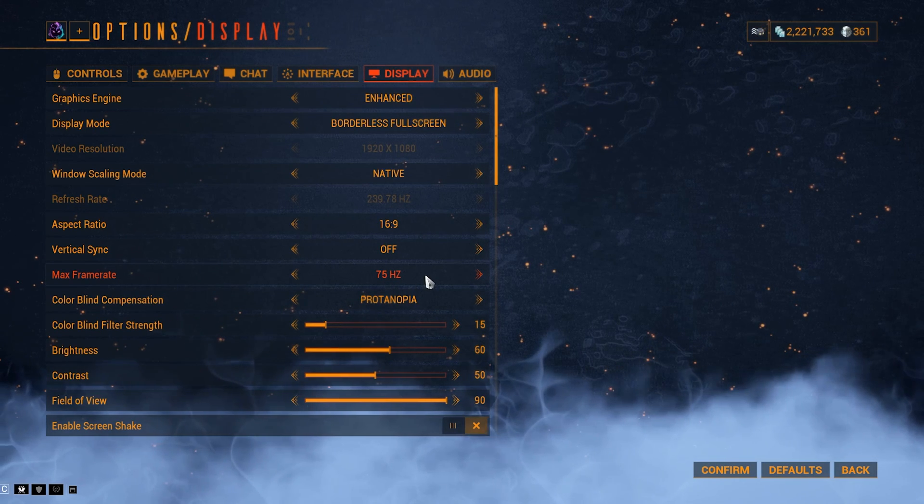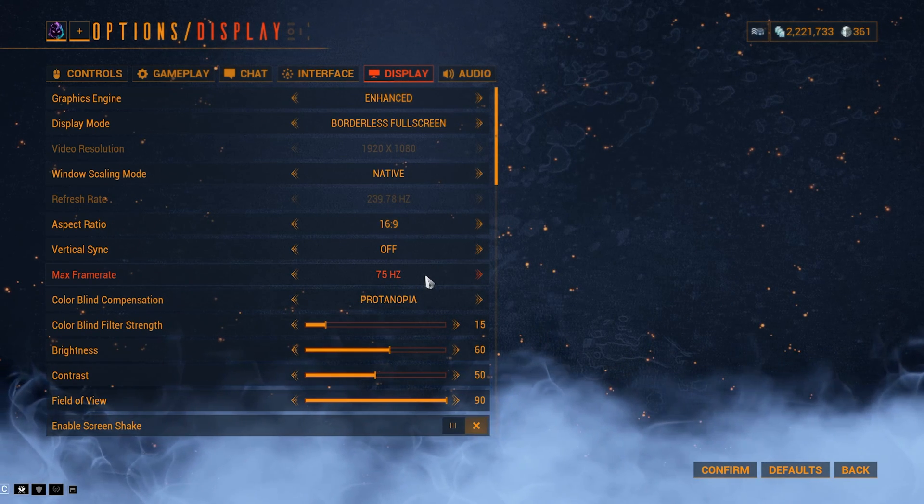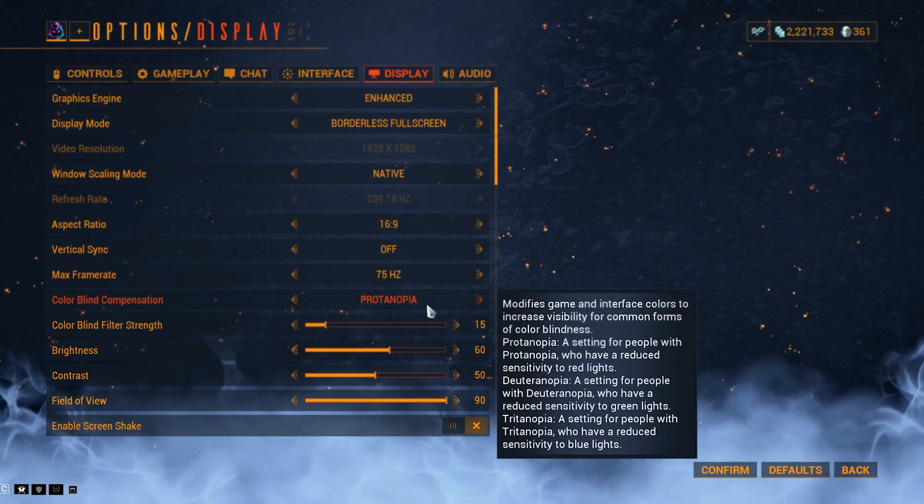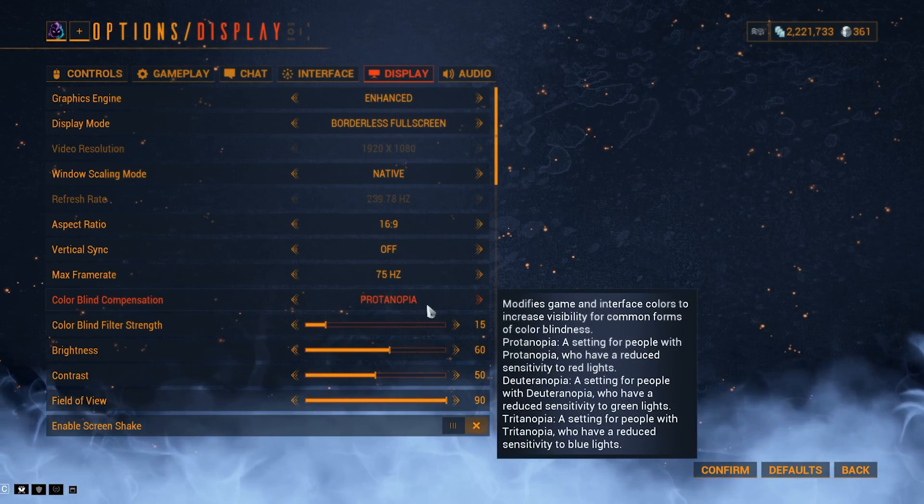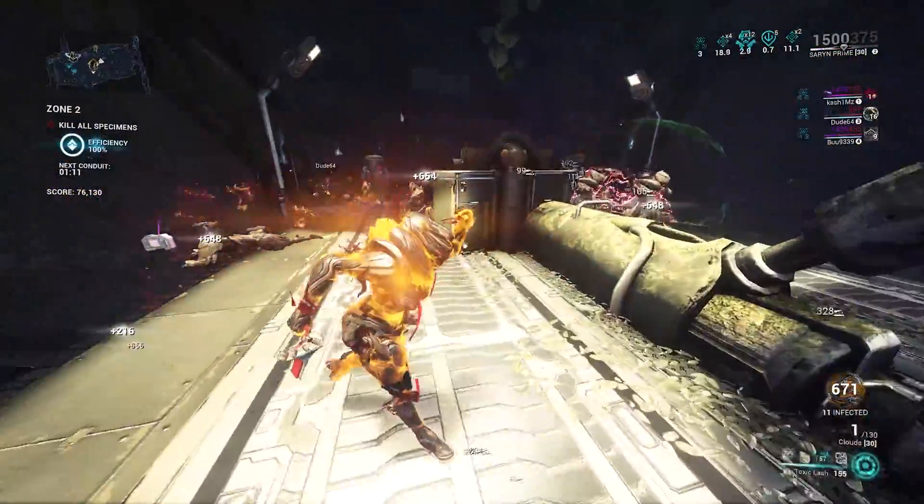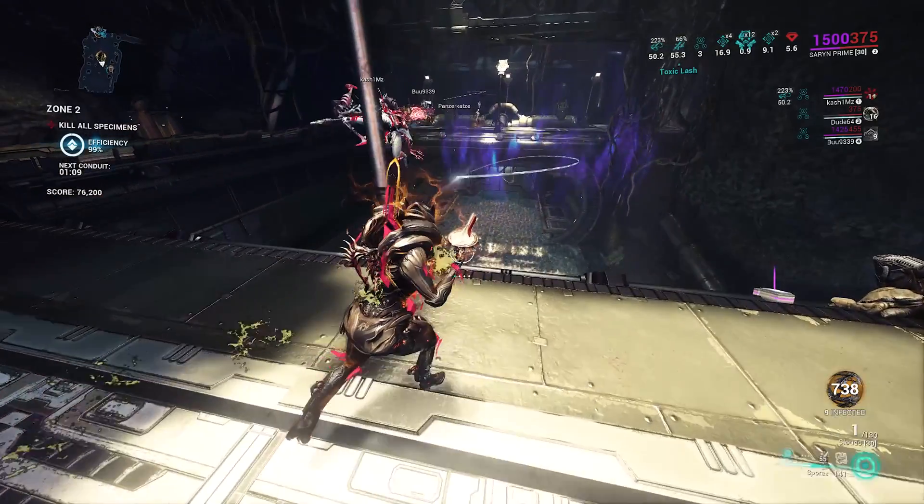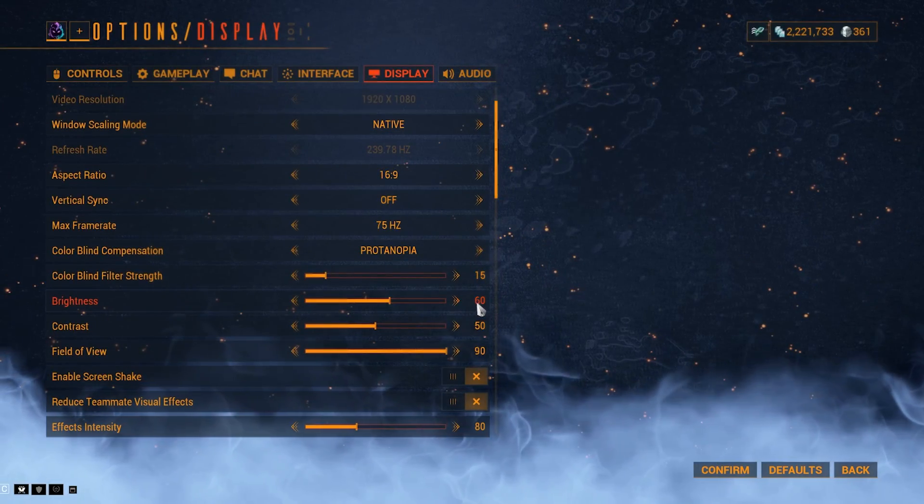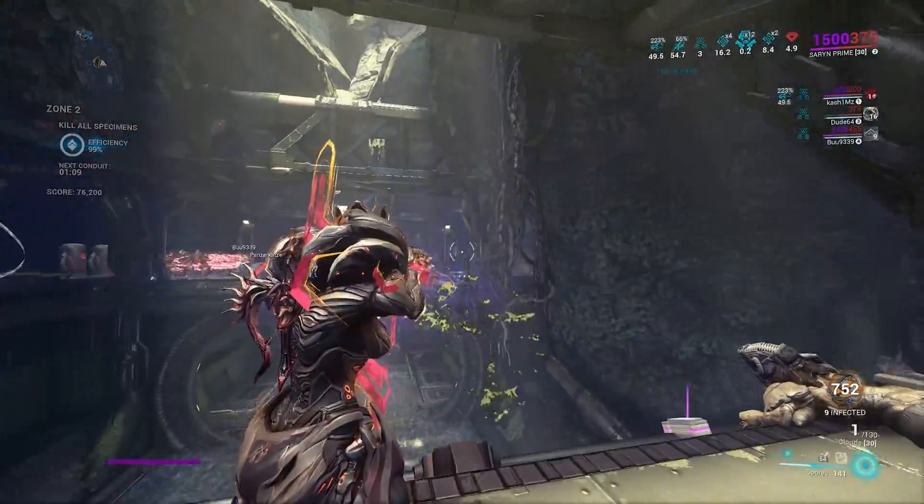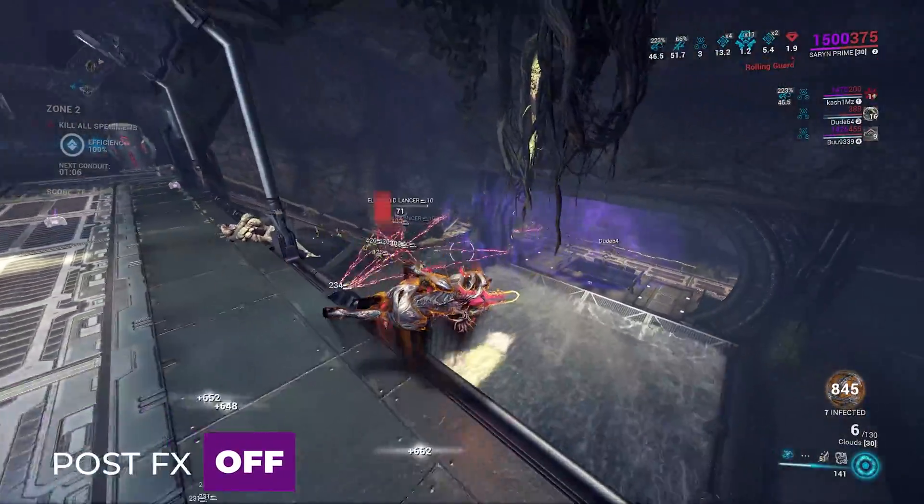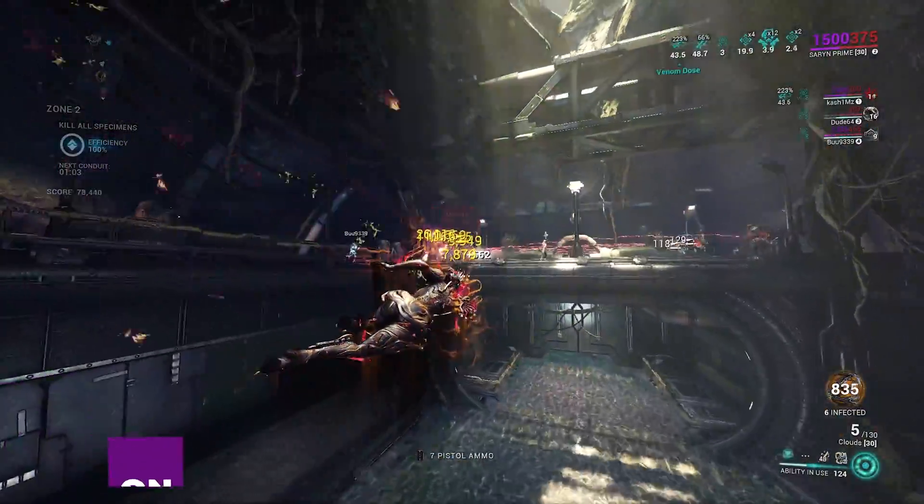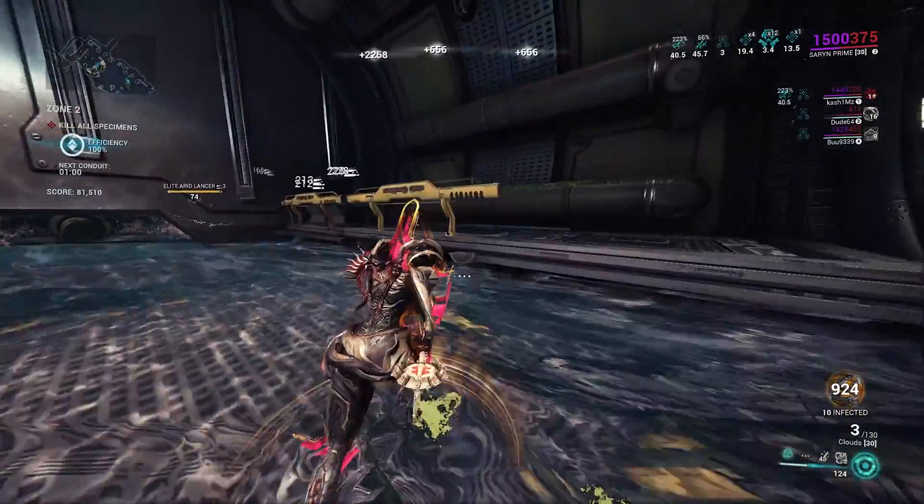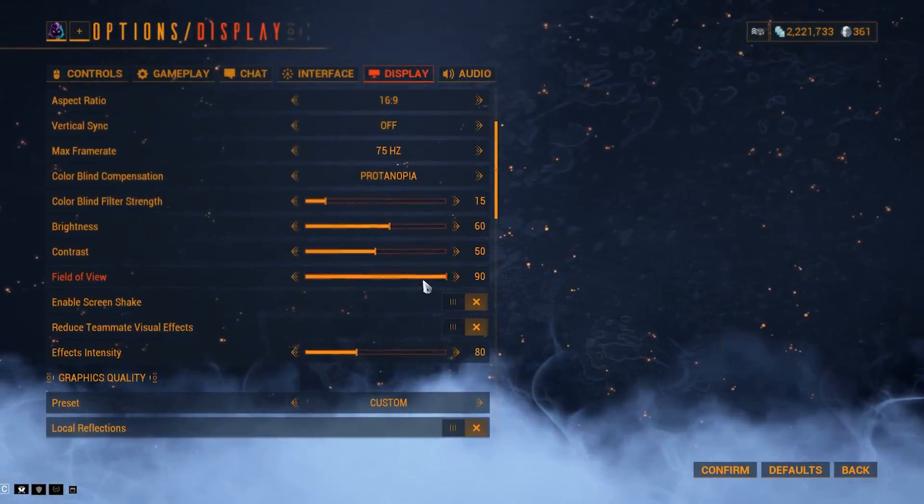Max frame rate, it doesn't matter what you pick here, because it is going to follow the video driver settings that we changed earlier. Colorblind compensation. I use Protonopia at 15% strength. The game just looks way better with this setting. Brightness at 60%, just because when I'm recording, I like to have a little more detail in the footage that I capture, so I have more options in post-processing. This will also let you see darker areas of maps. Contrast, 50%, leave it at default.